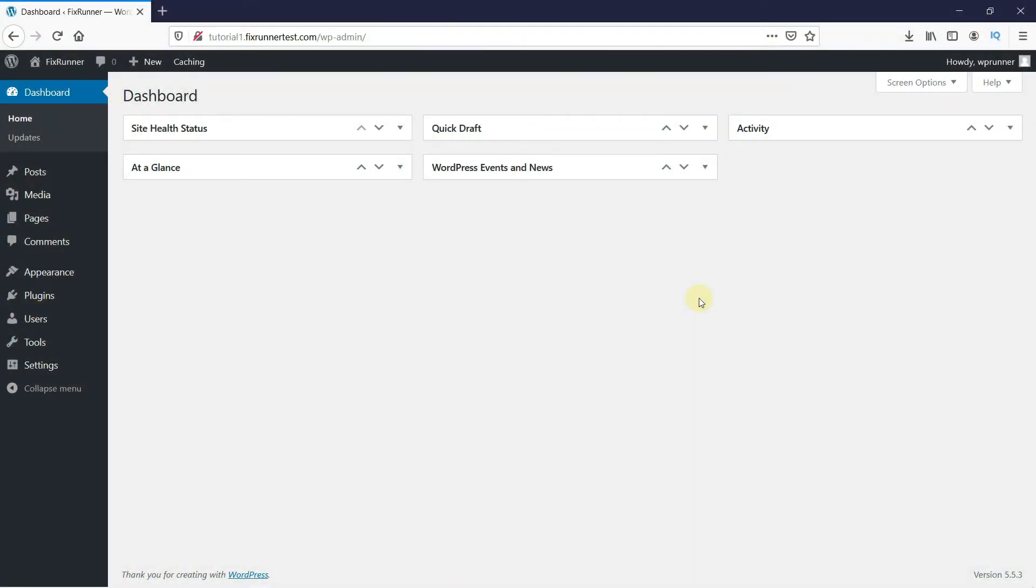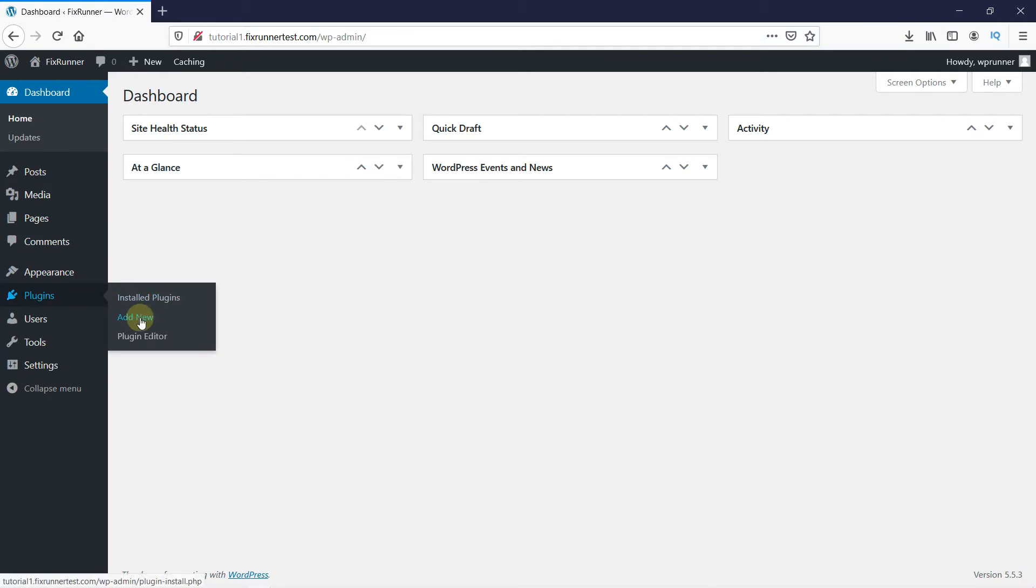To implement lazy load on your website, go to Plugins in your WordPress dashboard, then click on Add New.